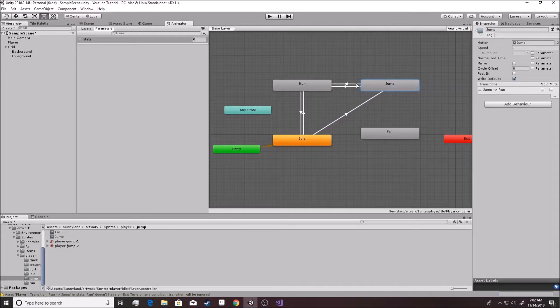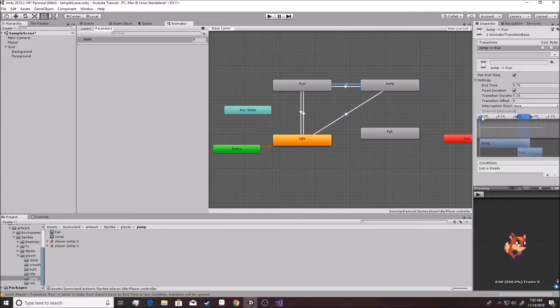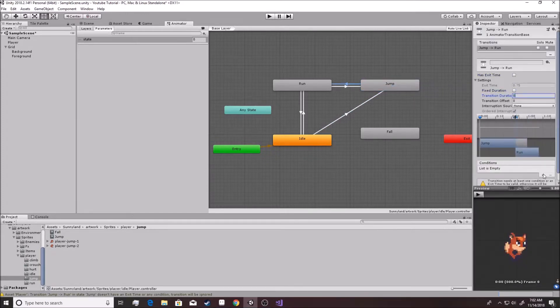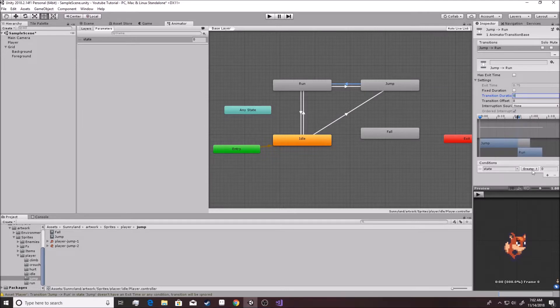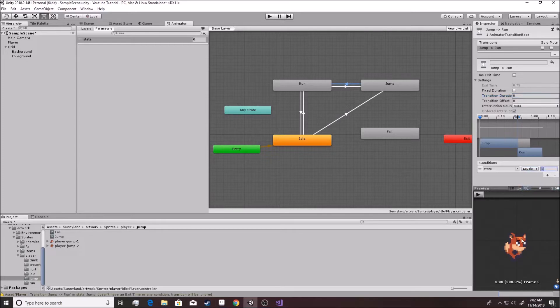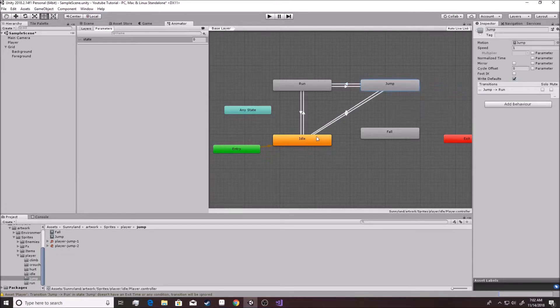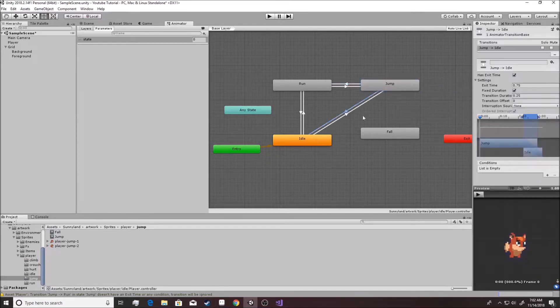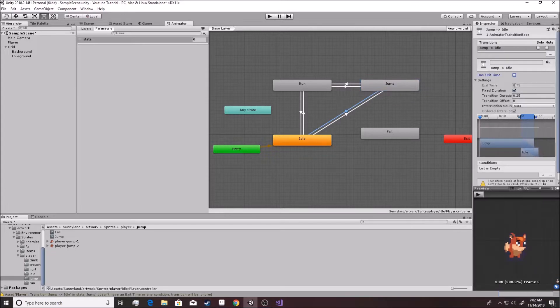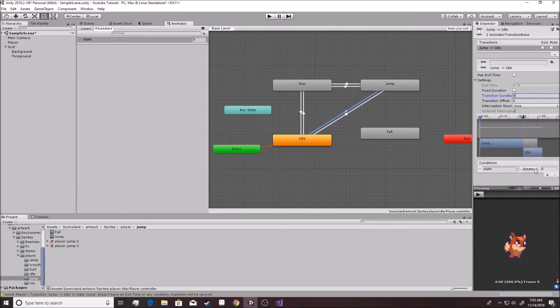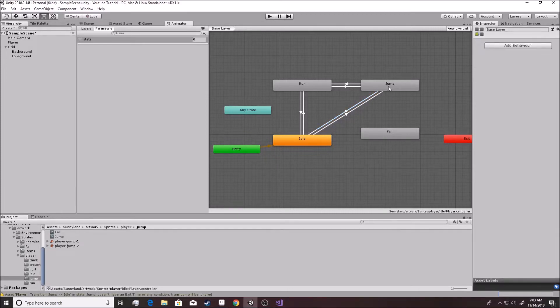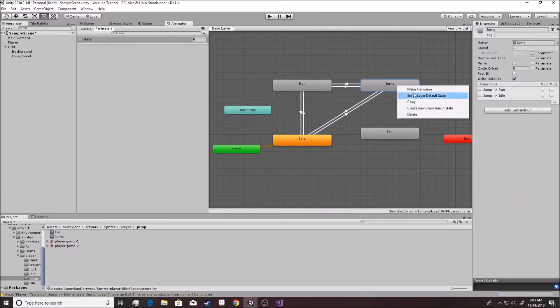Now from jump, you're going to go backwards. Uncheck, uncheck, zero. You're going to want it to be able to go back to running. We probably won't need this, but I like to build it in just in case. If it's equivalent to one, make transition. Uncheck, uncheck, zero. And you want this to be equivalent to zero.